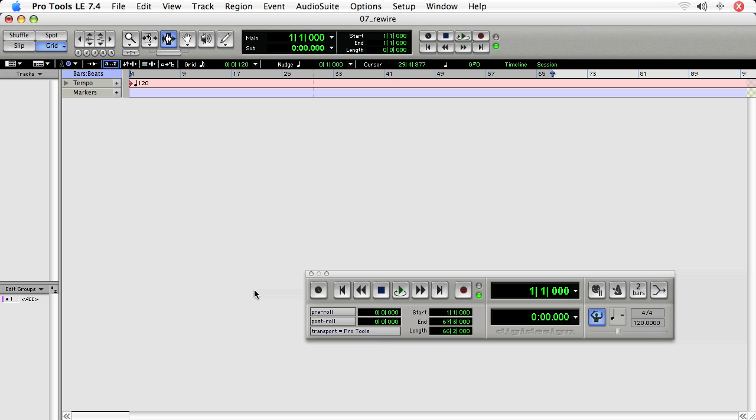The host in this case is Pro Tools, but if you're using Logic or Digital Performer or any other DAW program, you'll get that started first.